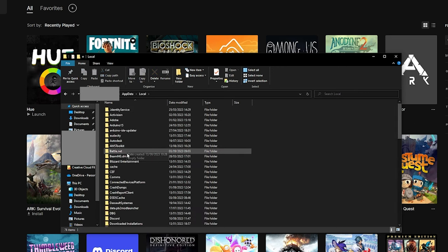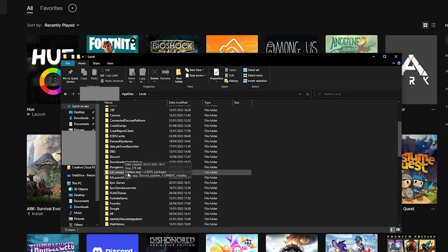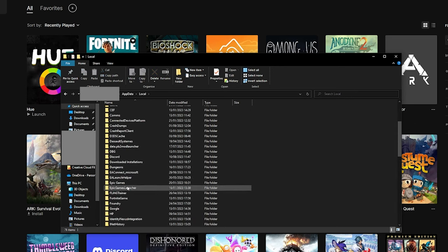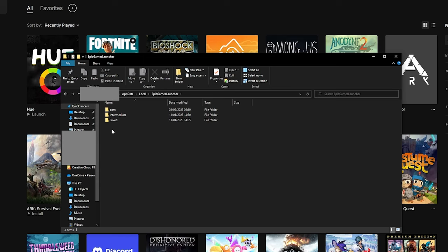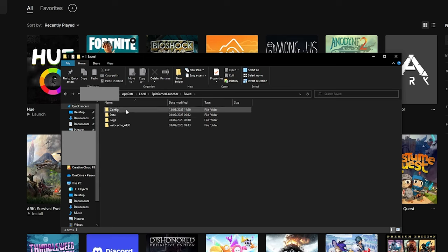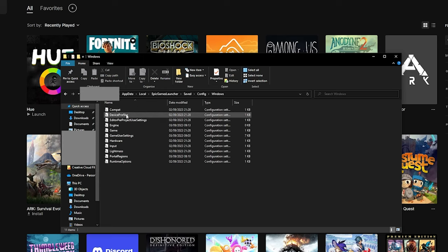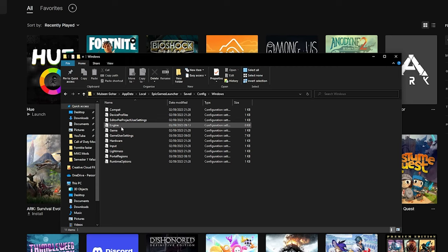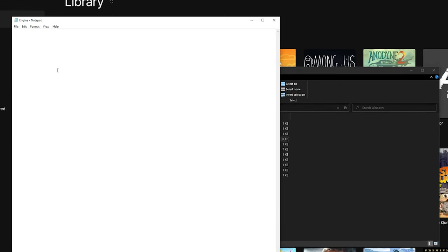Once you're in local, look for Epic Games Launcher and double click it. Double click saved, then config, Windows and finally open the engine file. For most of you guys, it should be blank, but if there's something inside it, then delete it.